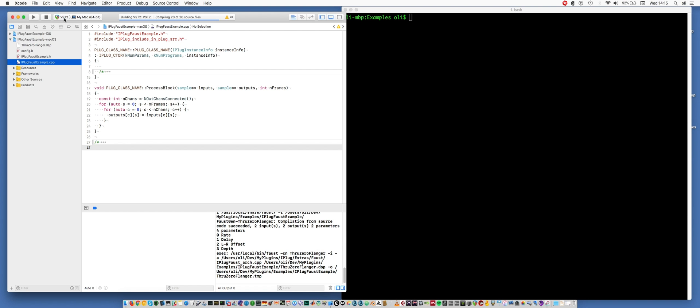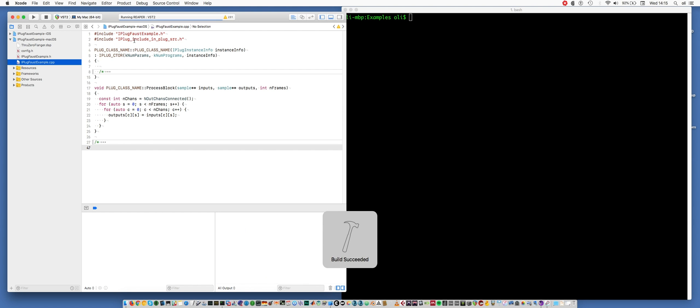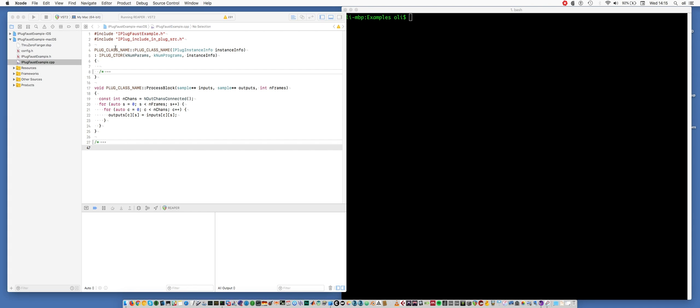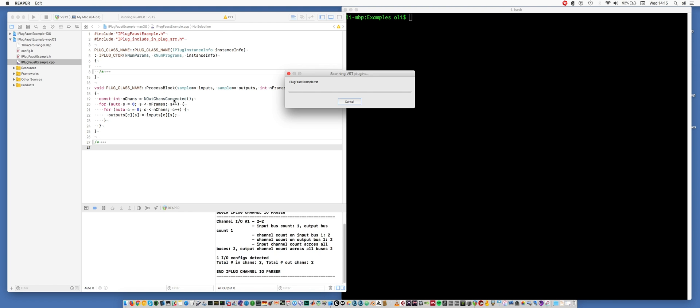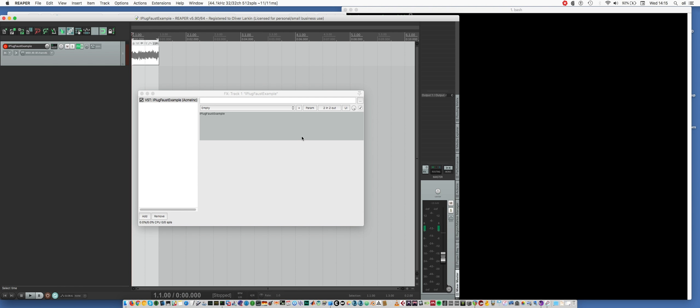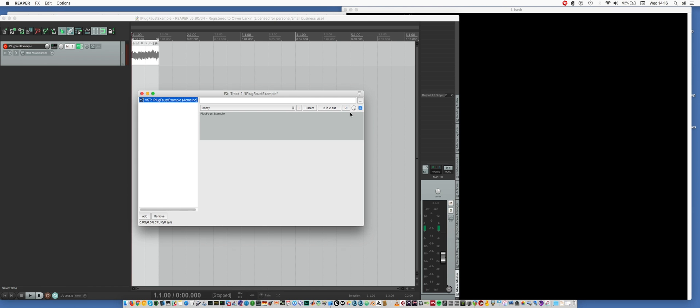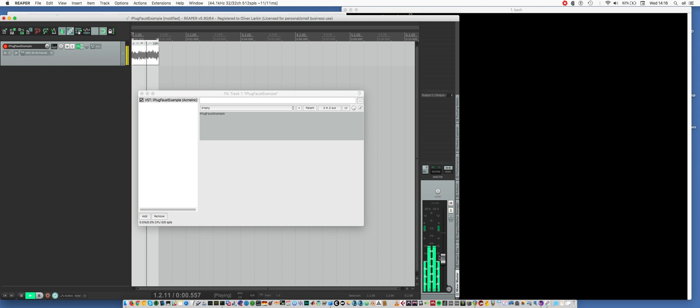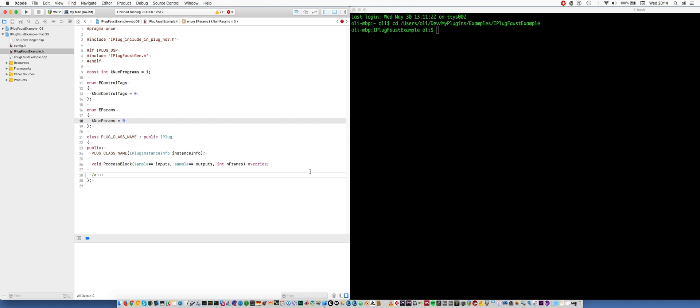Here I'm building the VST2 version. It's the 64-bit version and I'm launching Reaper. So here we've got a Reaper project with some pink noise on a track. Here's our plugin and we've got no parameters and no user interface.